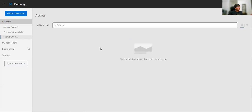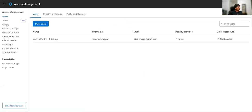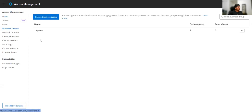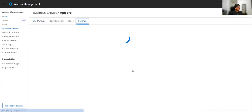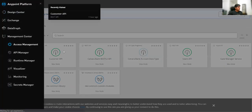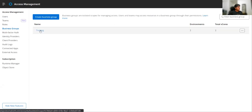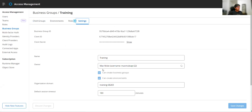The first step we need to do is get the organization domain name. You can find it by going to Access Management, then go to your business group, go to settings — you'll find your organization domain name there. This will be unique for each organization. Copy this and keep it in your notepad. Then go to the other organization, get the organization domain ID from settings there as well.